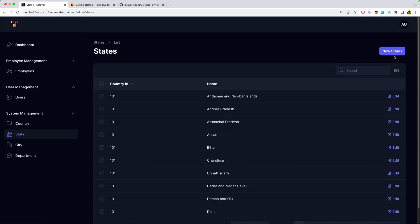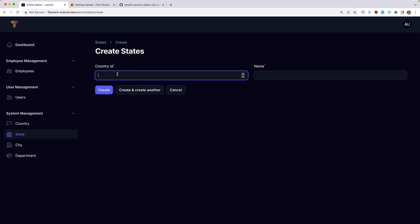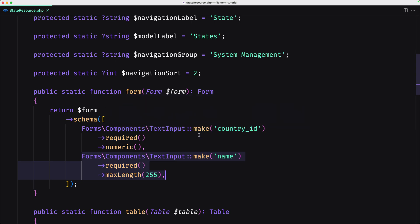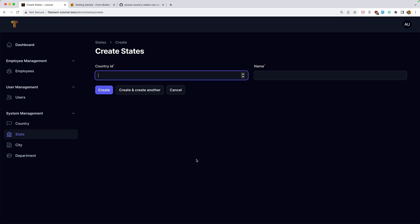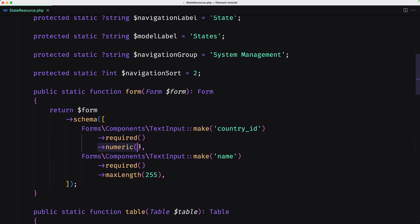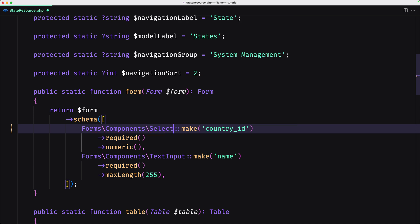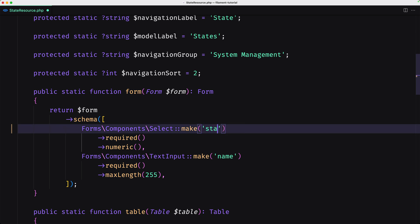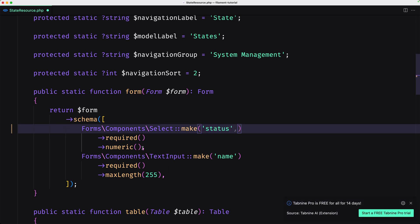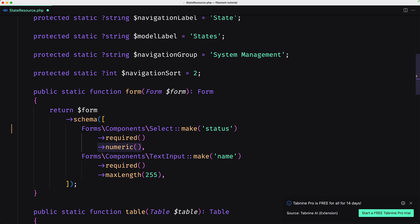Let's go to the state and create a new state. Here we have country ID, and I said we need to add a select, not a numeric text input. So let's add the select form component. The select component allows you to select from a list of predefined options.